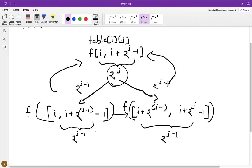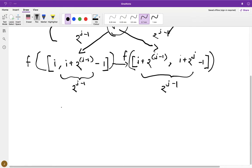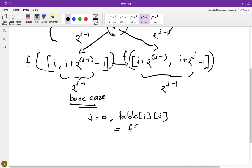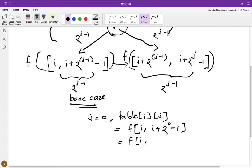Now for the base case: if j equals 0, then table[i][j] stores the value of f from i to i plus 2^0 minus 1, which is just i to i. That means table[i][0] stores the value of only one element — f of array[i].